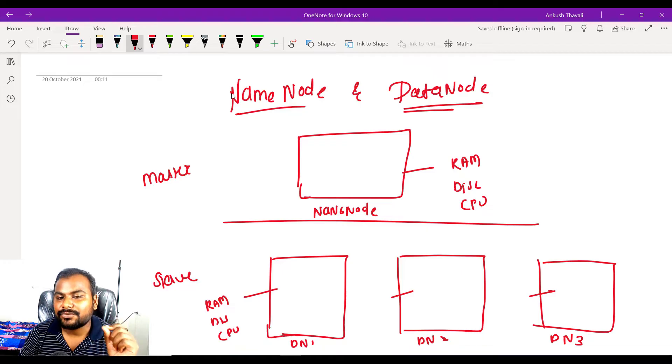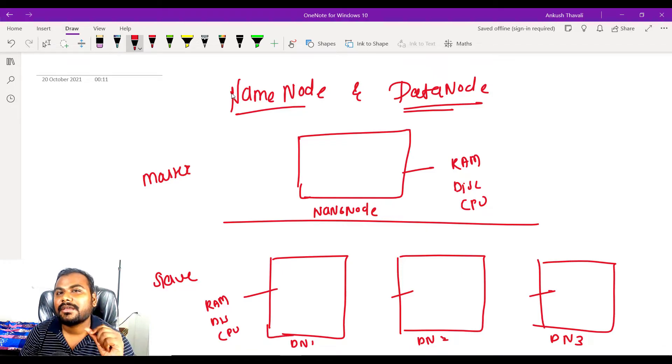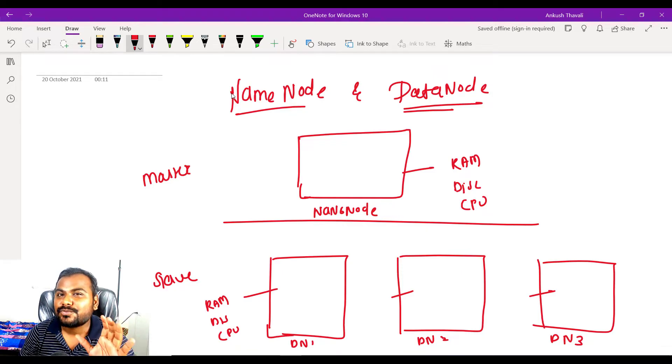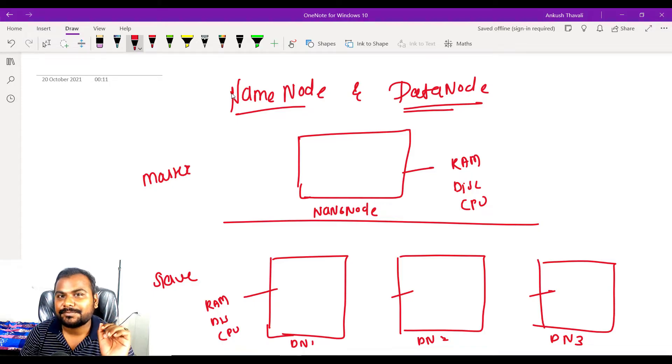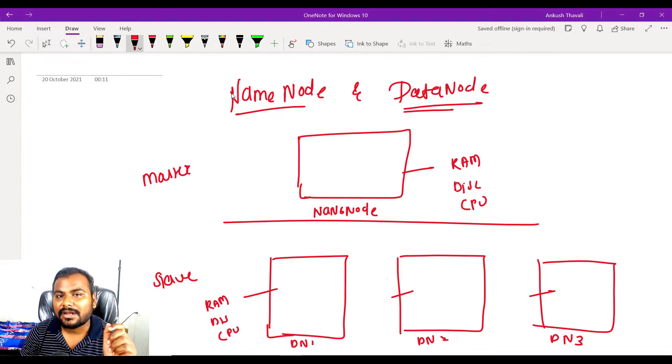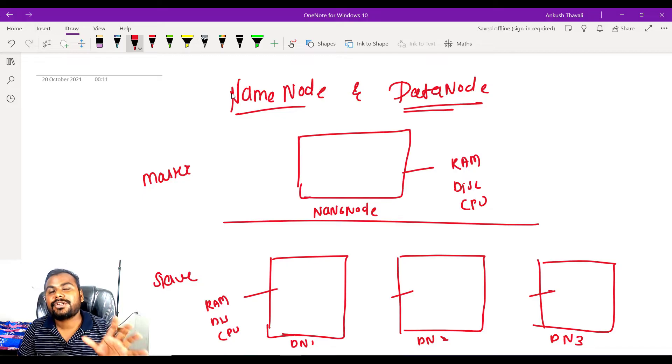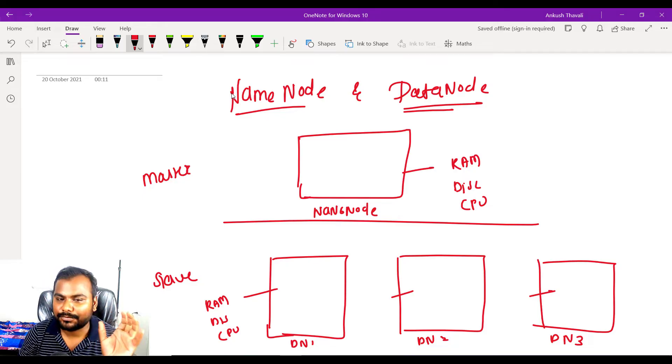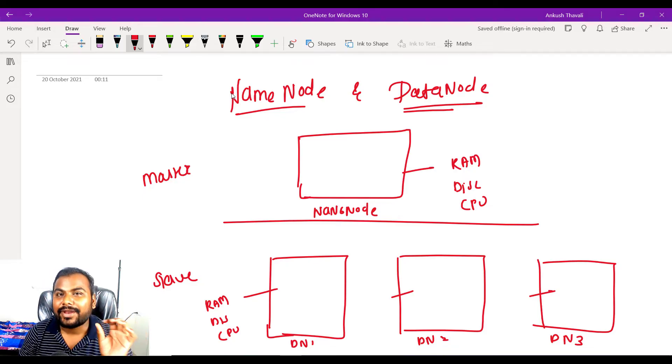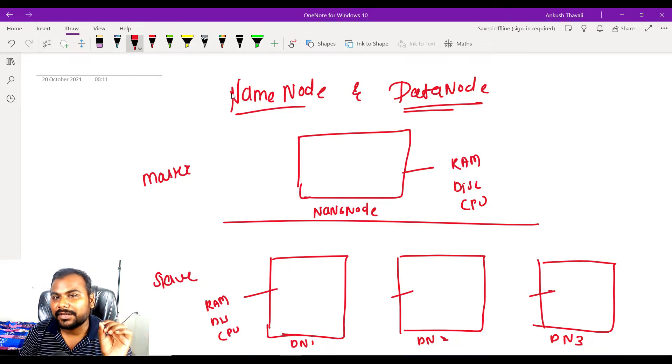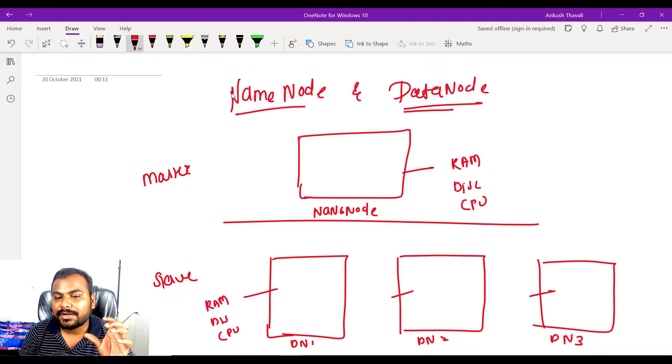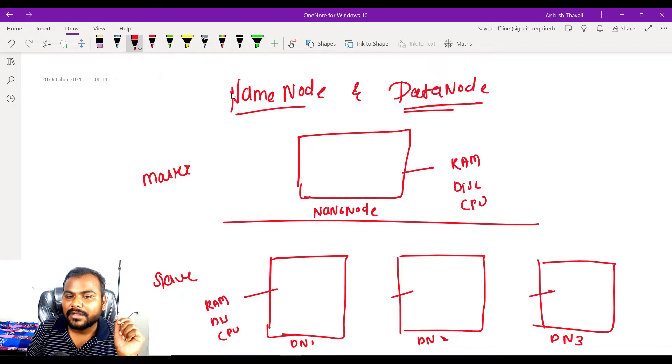Now what is the use of the data node? Data nodes are mainly useful for storage purposes. They are the ones which are actually your storage of your Hadoop. Your actual storage is your data node.